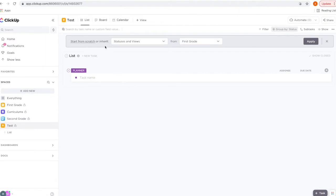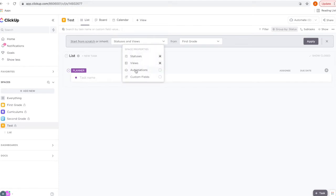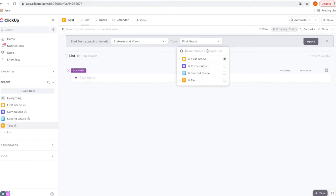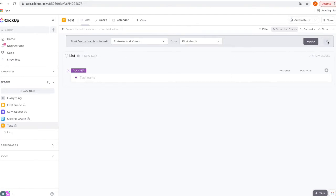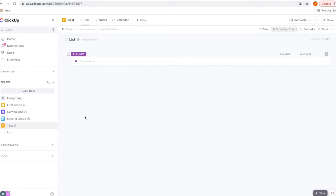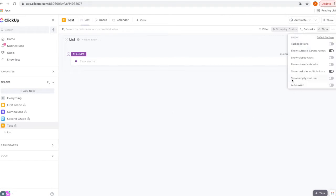Up here, if you already have some spaces created, you can inherit the same settings — just click here, choose what you want to inherit and the space you want to use, then click 'Apply.' Now notice how you can't see any of your other statuses — ClickUp automatically hides any empty statuses. You can change that under 'Show' and select 'Show Empty Statuses.'